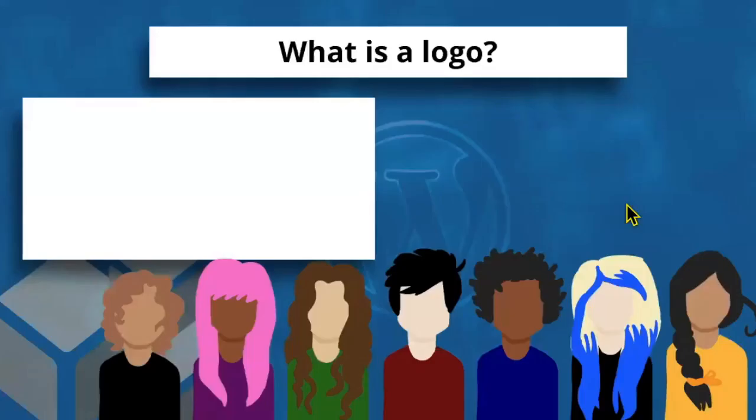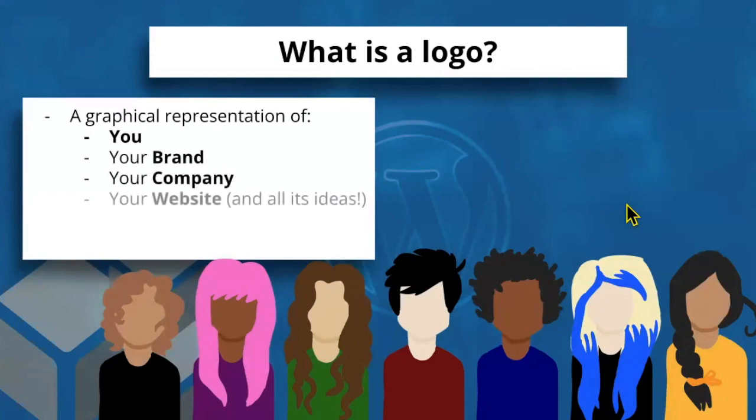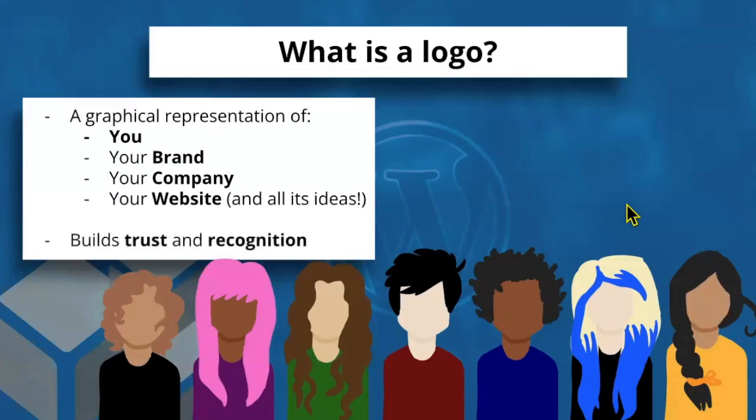To start, what is a logo and why do you need one? Well, a logo is a graphical representation of you, your brand, your company, or even simply your website and all the ideas that it contains. A logo represents your brand and helps people recognize and trust you.